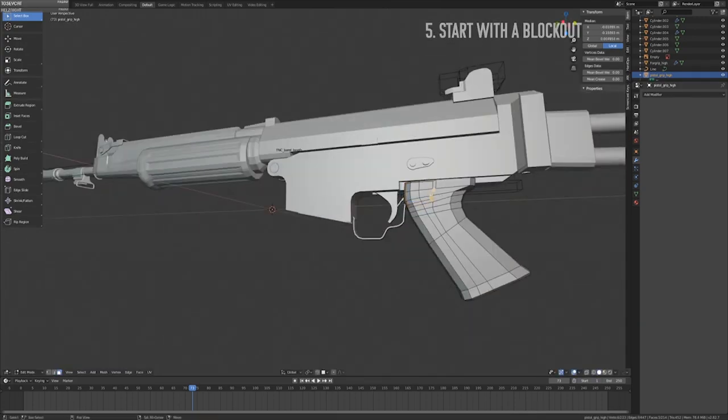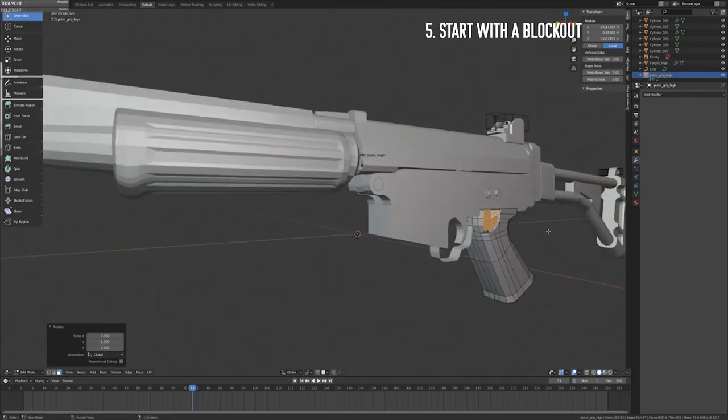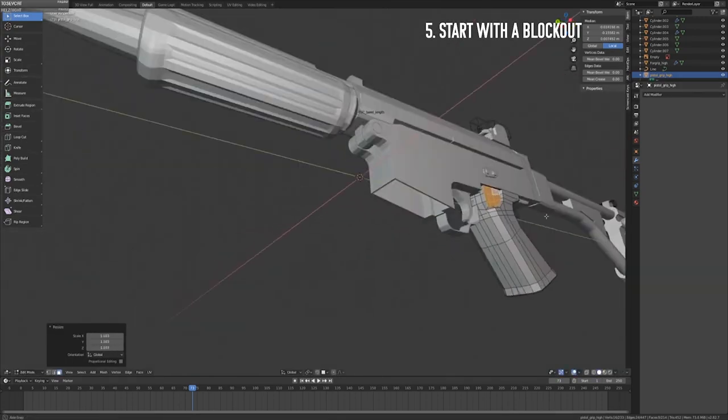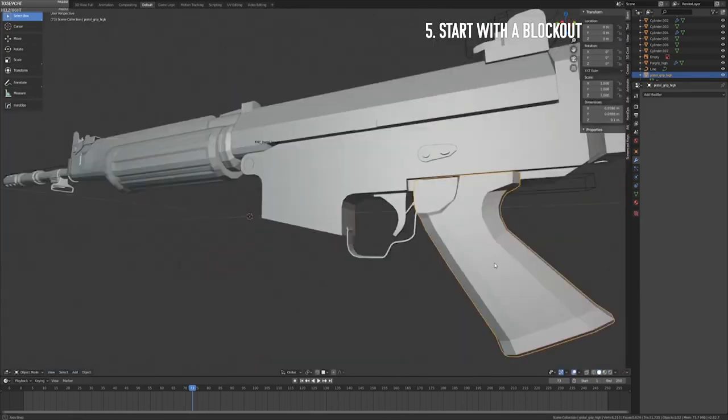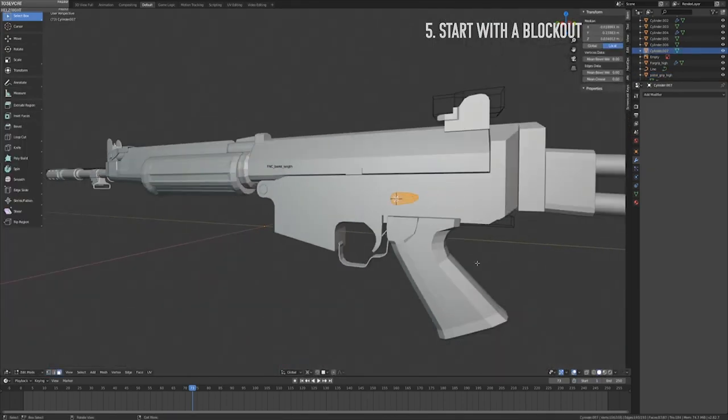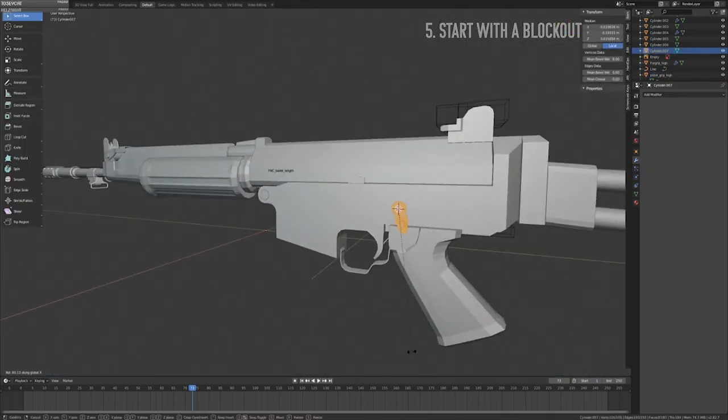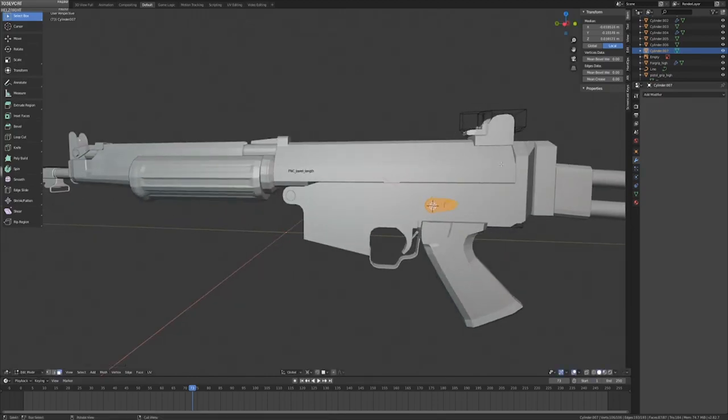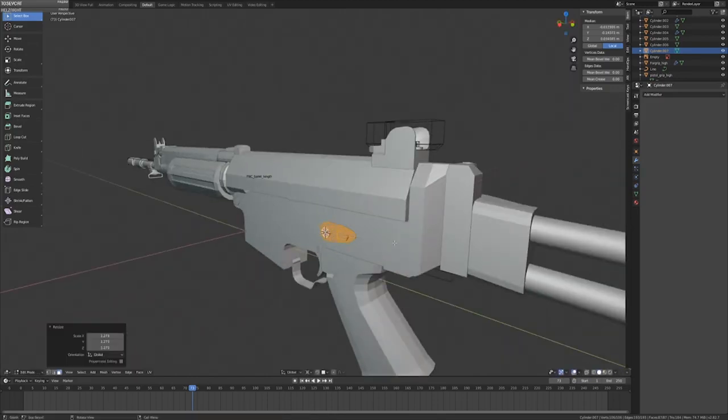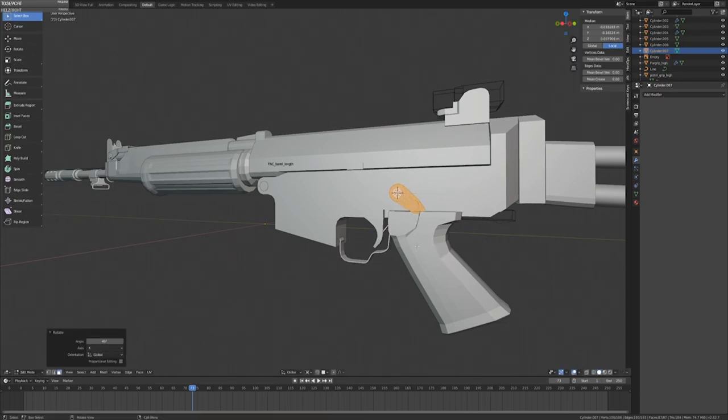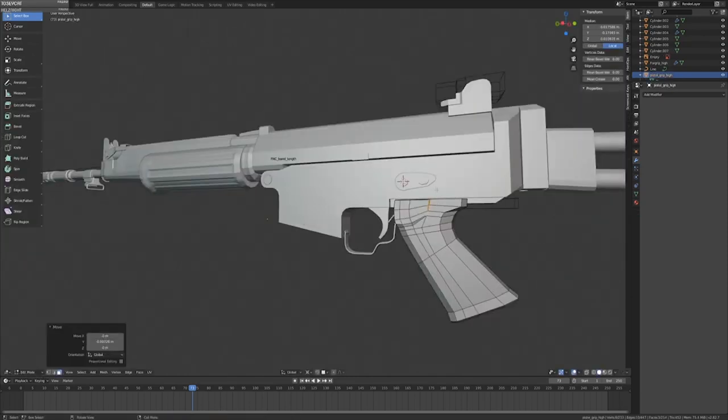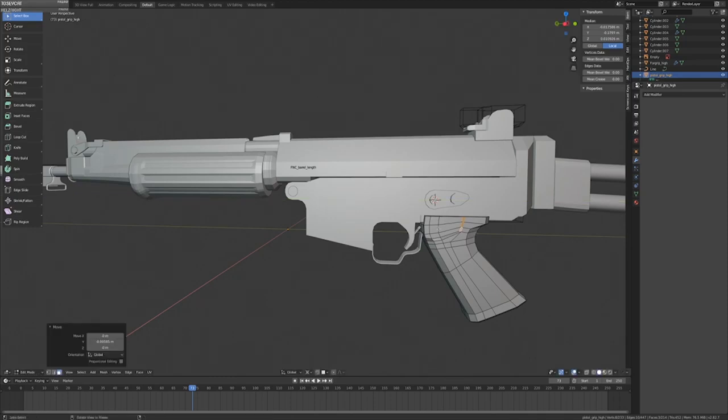To finally start talking about 3D modeling, the fifth step would be to start from a block out. This is the stage where you put your 3D visualization skills to the test. It's best to take a fair bit of time in this stage, especially if you're still practicing your 3D visualization skills when it comes to building forms and creating accurate proportions.